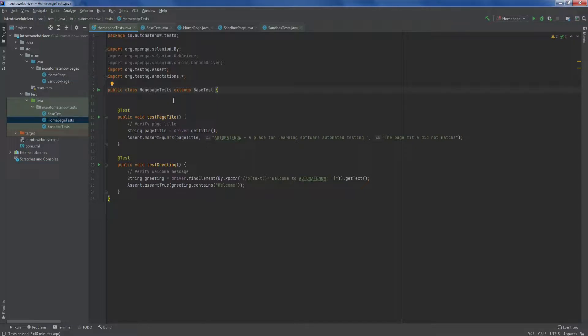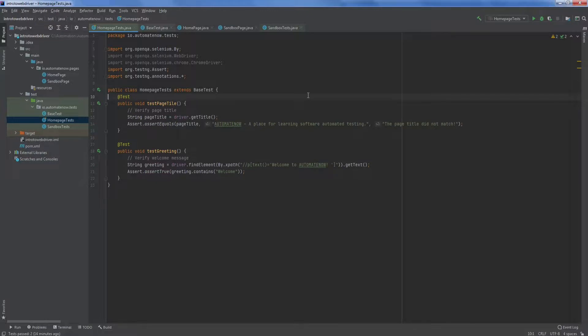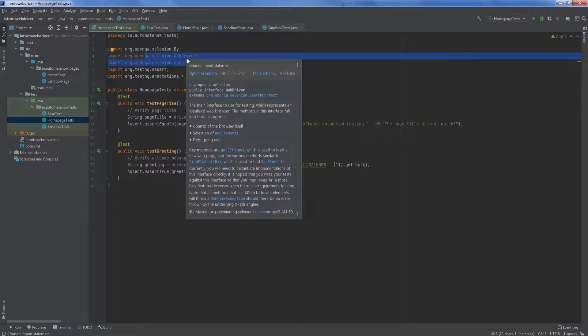Let's go ahead and remove some of this blank space here. We also see that some of these import statements here have been grayed out. That simply means that we're no longer using them so we can go ahead and delete them.